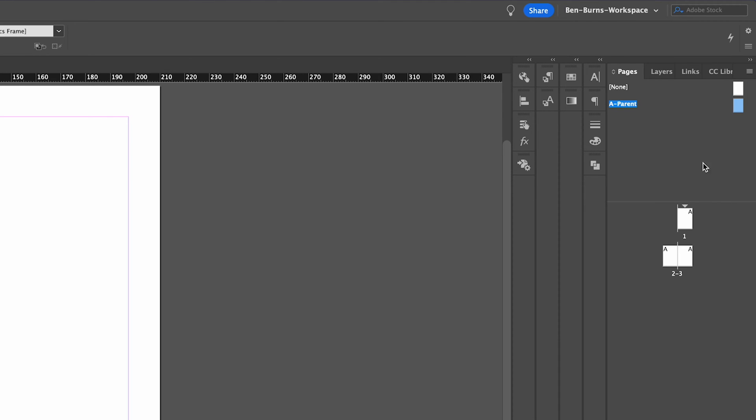I'm also working inside my A parent in my pages panel, so that once I have applied this document grid, it's going to apply it to all my pages.